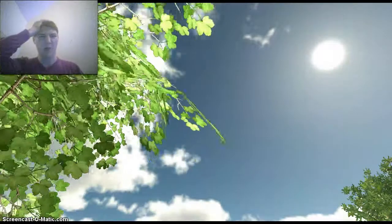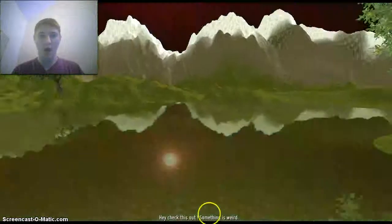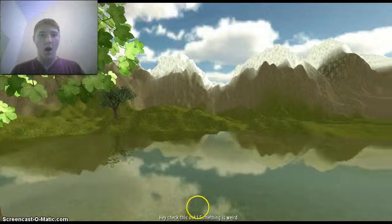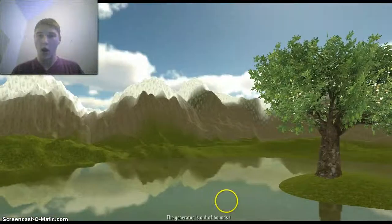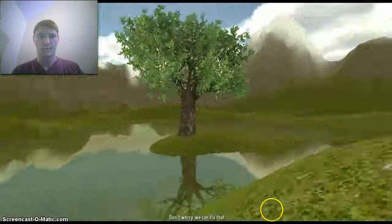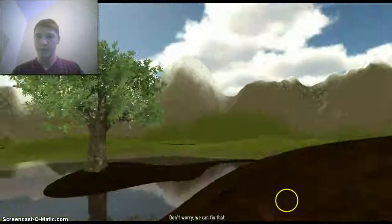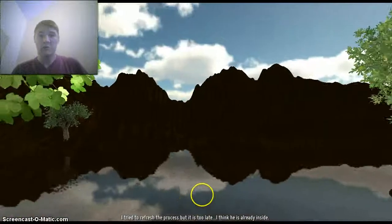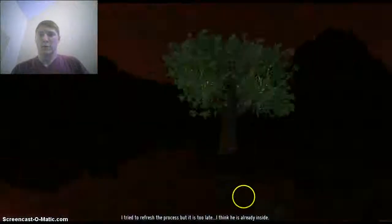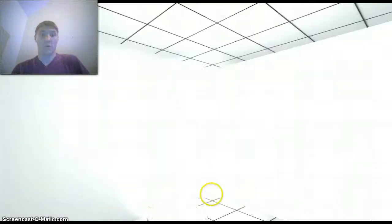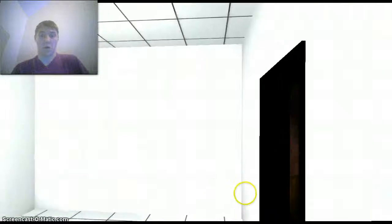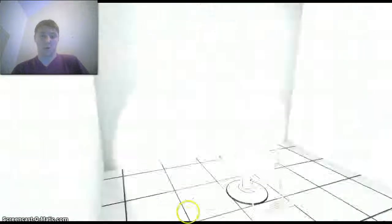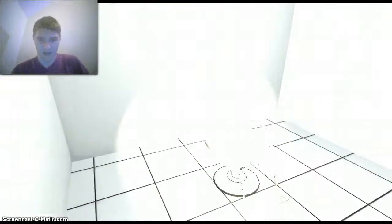My brain? That's a very nice tree. Check this out. Something is weird. Yeah, what's going on? The generator is out of bounds. Don't worry, we can fix that. I'm not out of bounds. I tried to refresh the process, but it's no use. Well, okay then. That happened.